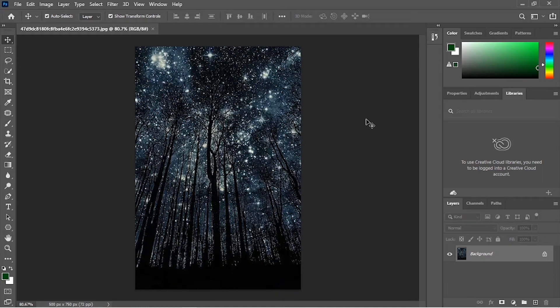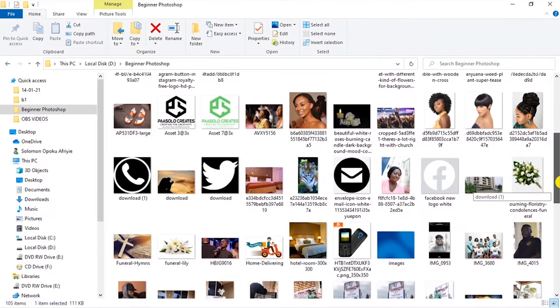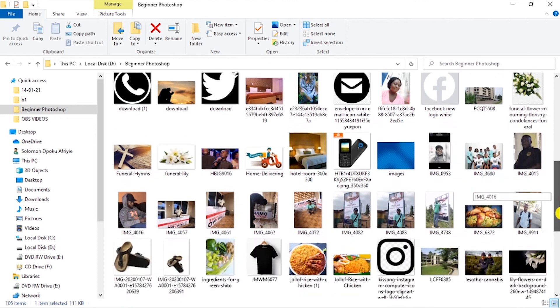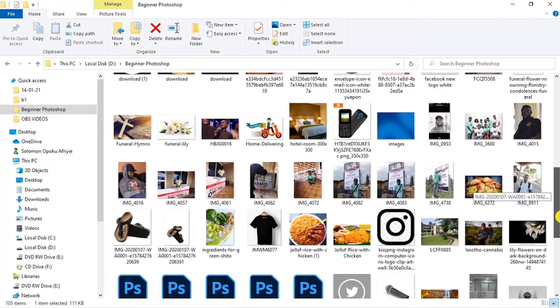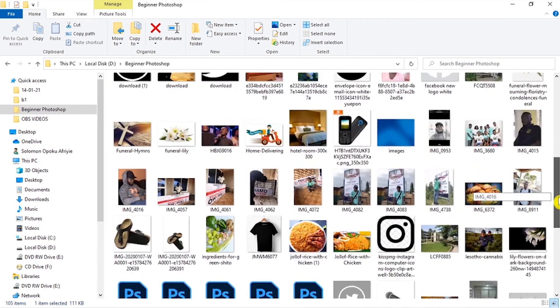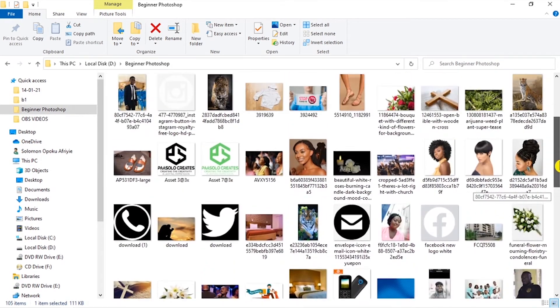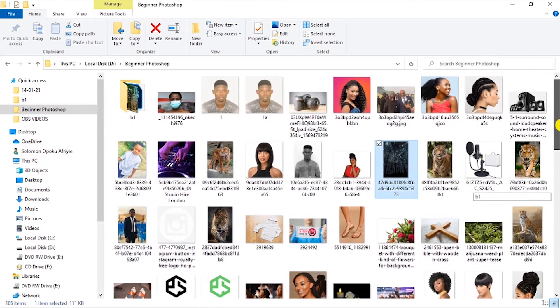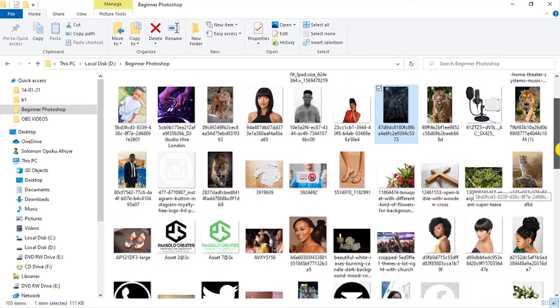Hello everyone, welcome back to this Photoshop tutorial. In this video you are going to look at smart objects and rasterize — the difference between a smart object and not a smart object. Please make sure that you check your source file, download the image, and follow along. It's going to be in the description below.